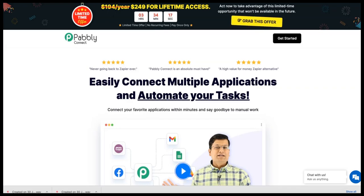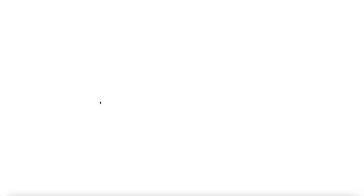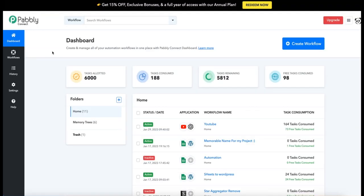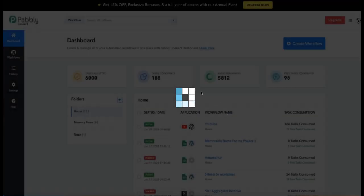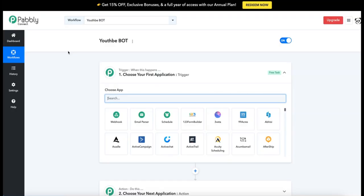So here we are in Pably. We need Pably Connect—this is the application we're going to be dealing with today. Once that's loaded, pop over and click "Create new workflow," give it a name, let's call it YouTube Bot, and we're off to the races.